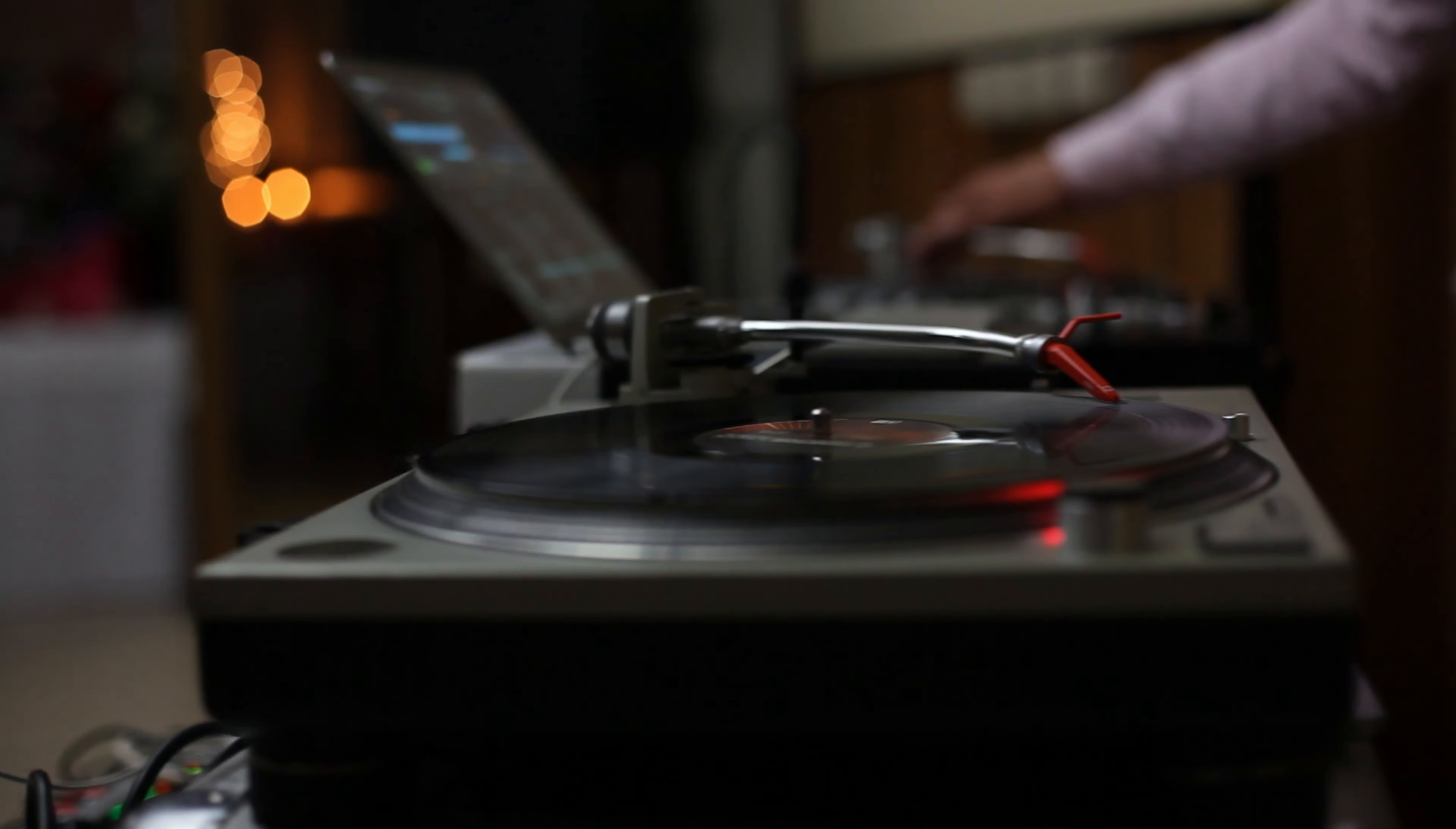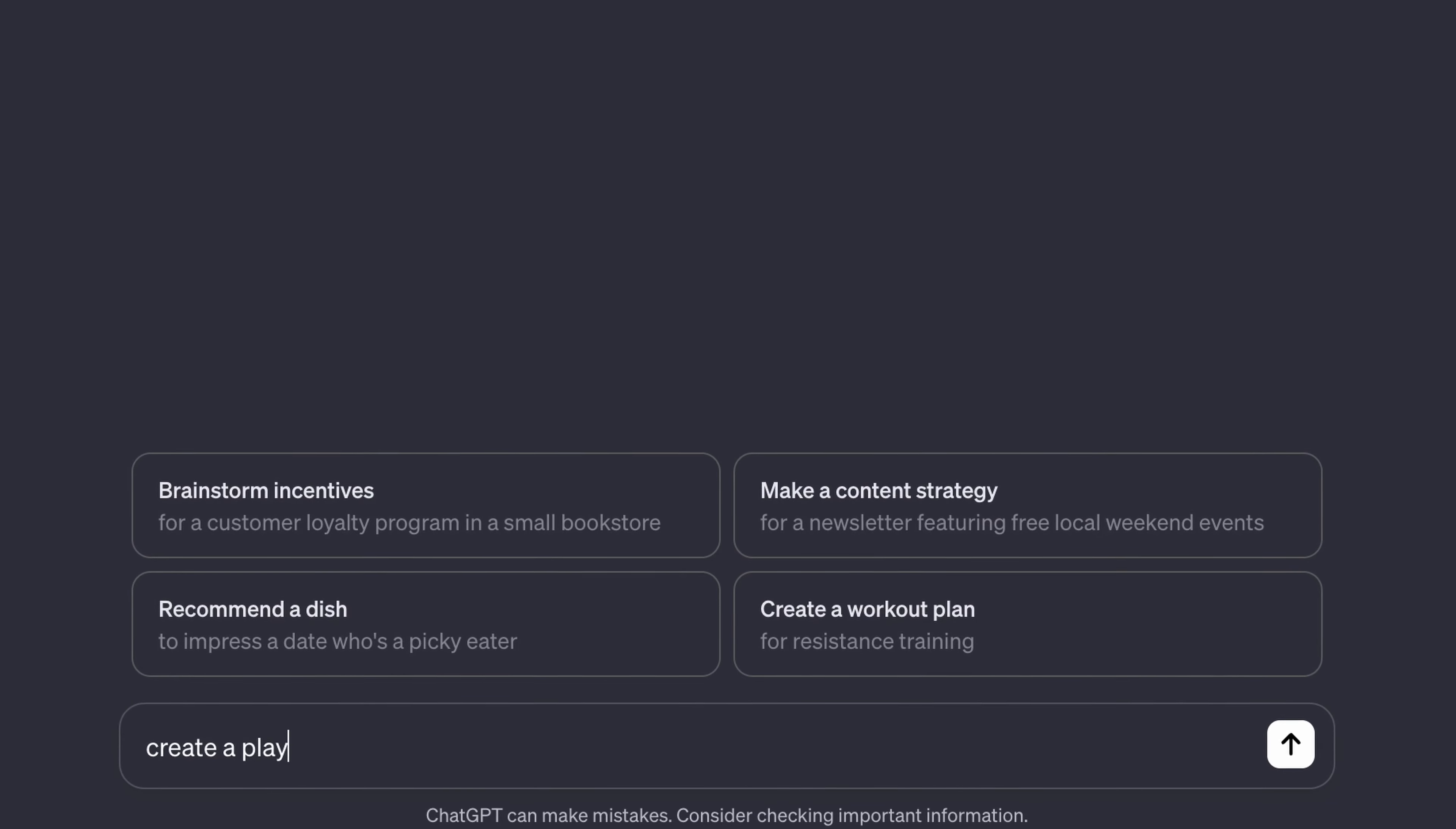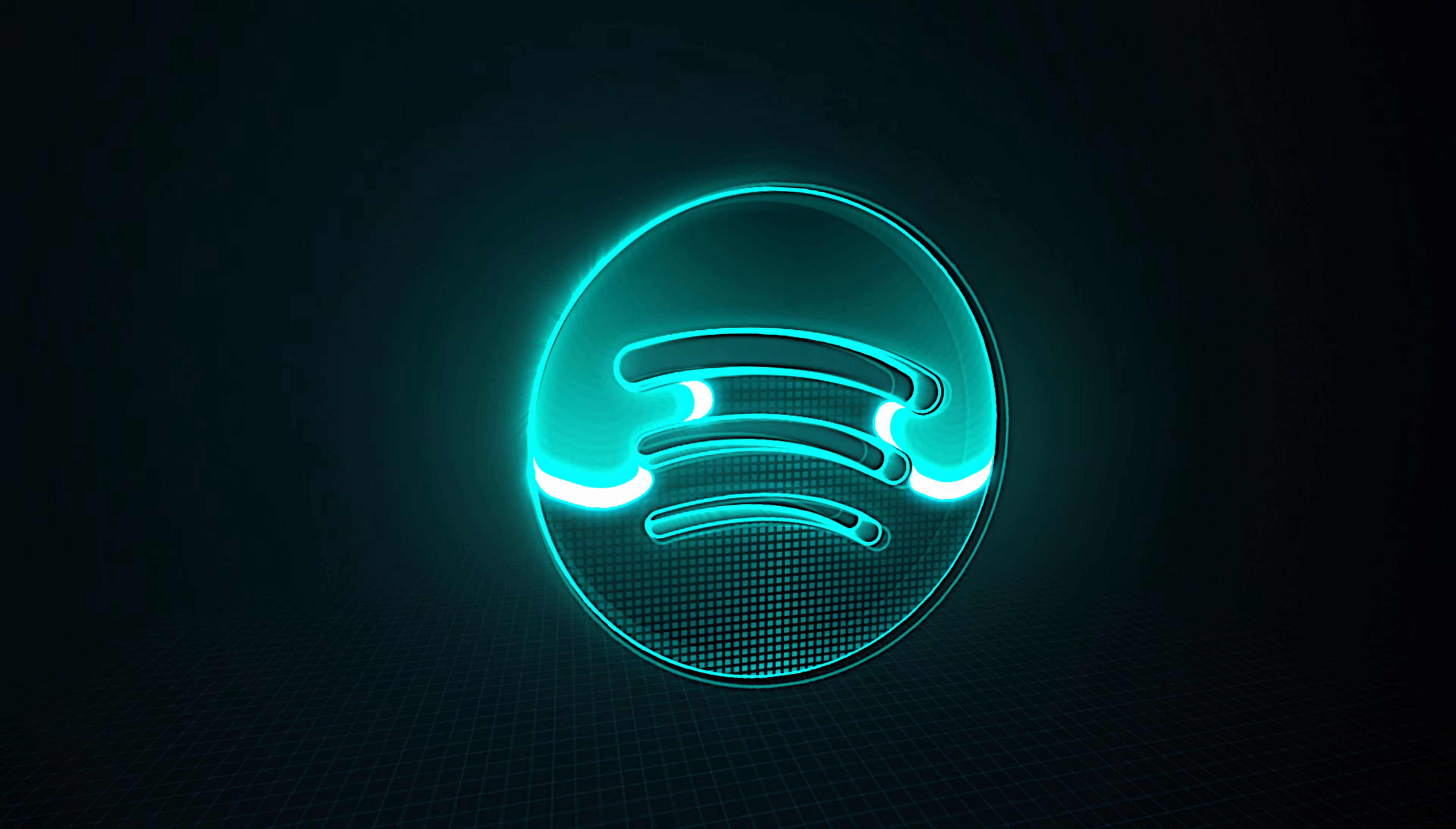Have you ever wanted to create a playlist just by saying exactly what you want in it? Instead of spending hours organizing and finding the right songs for your playlists, wouldn't it be great if you could just type in a prompt like create a playlist containing 20 songs from 2005 through 2010 with an upbeat mood in the rap genre and then have Spotify just create that playlist for you?